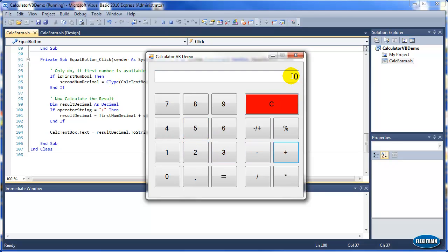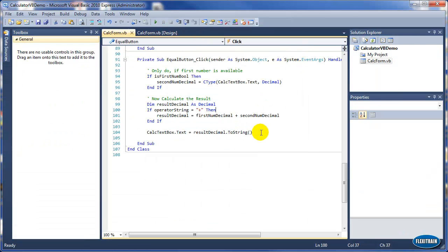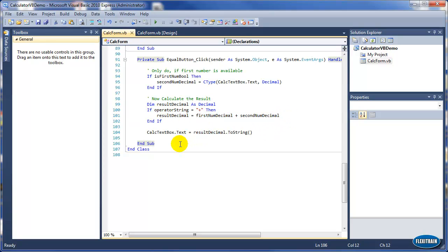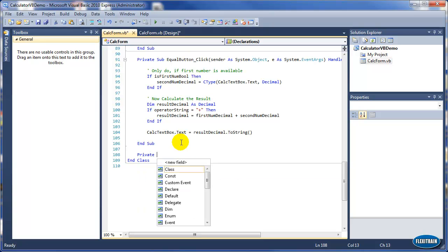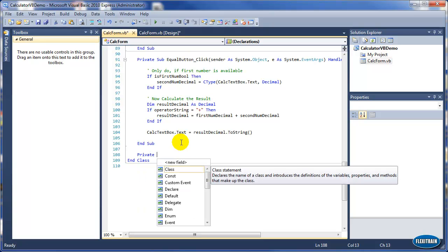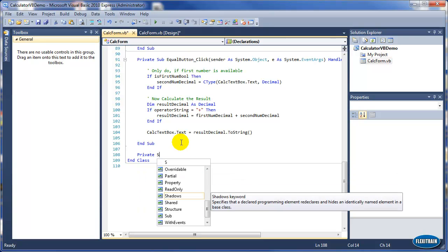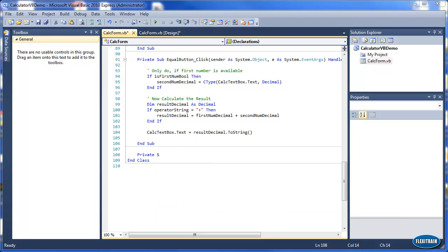Now save everything and run the application. Five plus three equals eight — so we're getting what we want. Now we will add the same functionality to the other buttons. But as you can see, this code is repetitive, so we will create a function that will handle all the operations for each and every button.